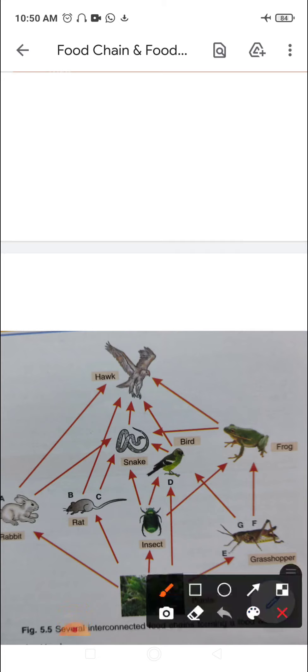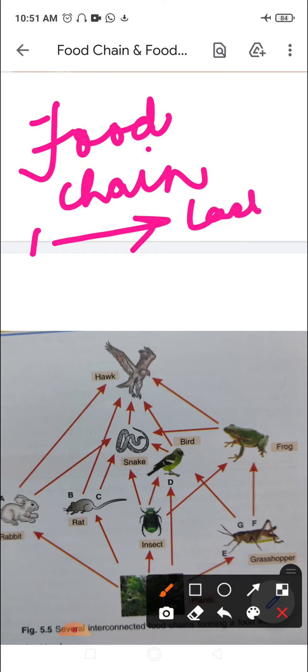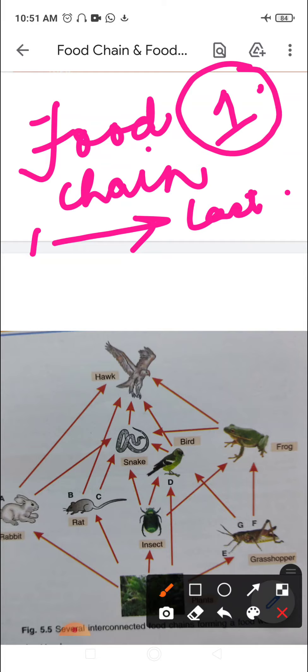Welcome again children. In the previous video we talked about the food chain — the process of eating and being eaten — and how energy is passed from one trophic level to the last. Since we have already talked about habitats, we know that in a particular habitat there is not only one single food chain; there are many food chains that exist, so one particular organism can be eaten by different organisms.